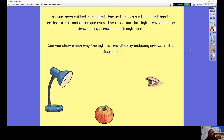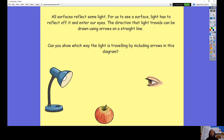The direction that light travels can be drawn using arrows on a straight line. What I want you to do is either use your fingers to follow the path of light, or if you want, copy out this image onto a piece of paper and draw the direction in which the light would travel to reflect the image. Pause the video and do that now.